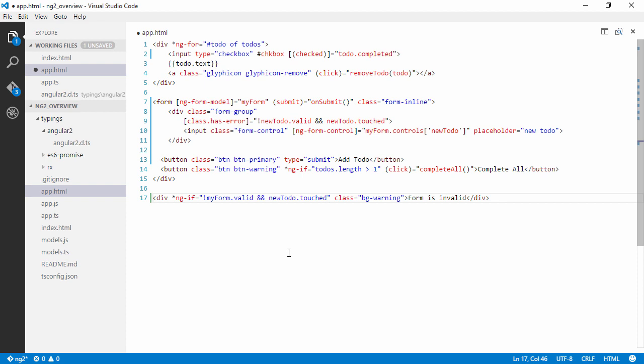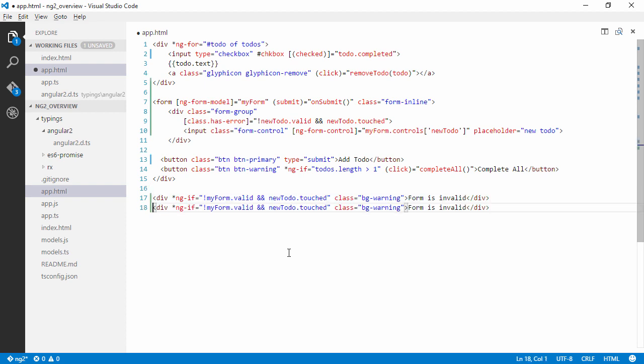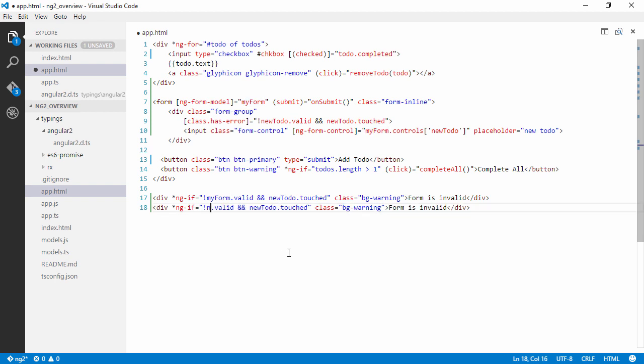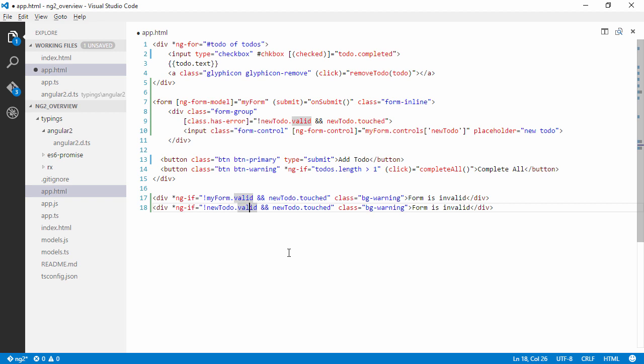Right, so as you can see it becomes very verbose, so I don't like this at all. You can also obviously just check if the newToDo, if the actual field is invalid and show an error message based on the field.